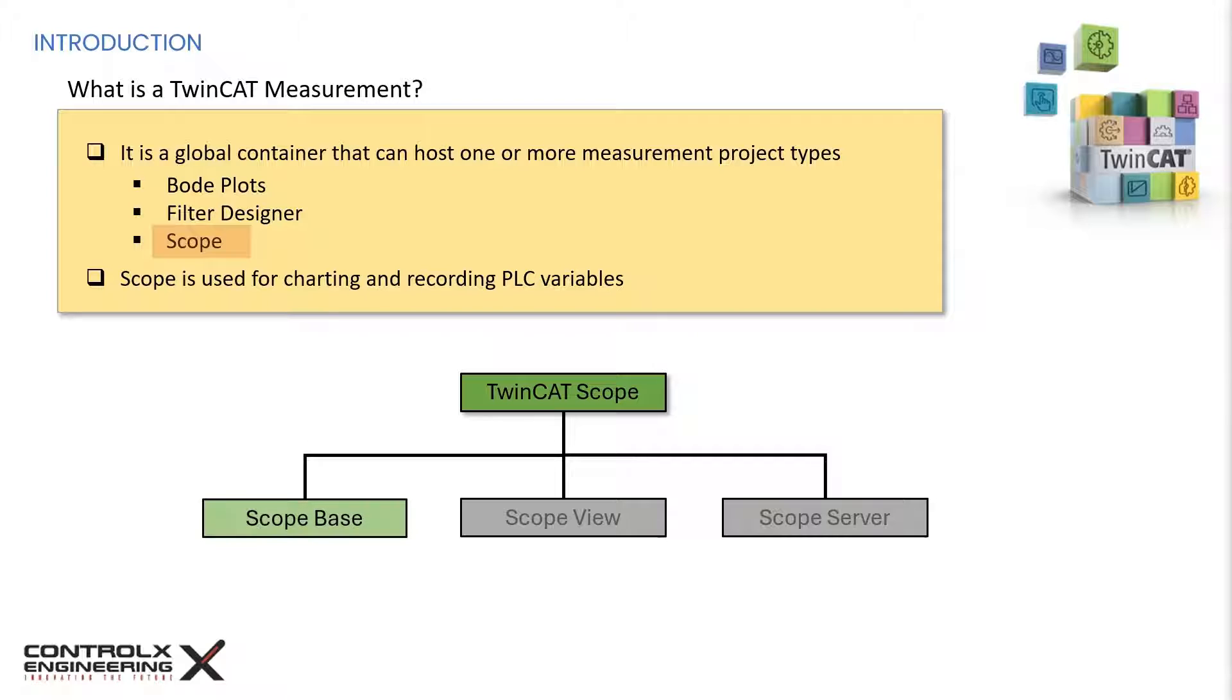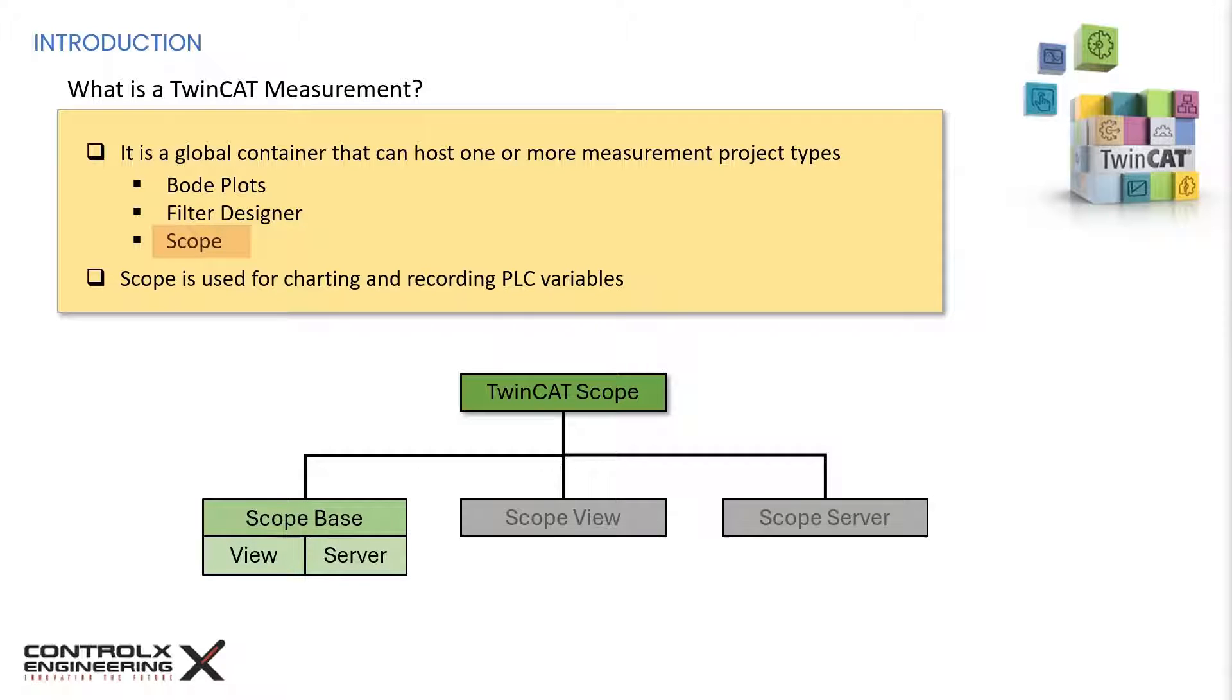There's also a light version of scope called scope base, which contains a license-free scope view and server components. This free version is installed together with the TwinCAT 3 XAE. So if you have the XAE installed, you should have the scope base included. For the purpose of this tutorial, we'll be working with the free version.